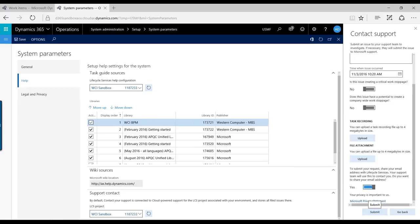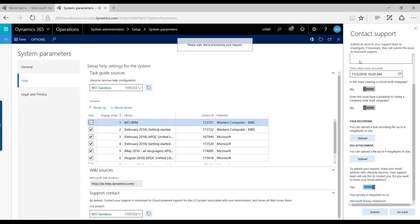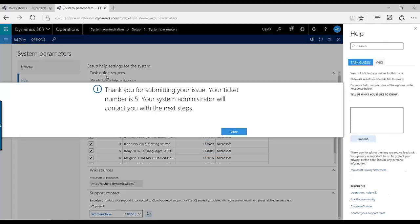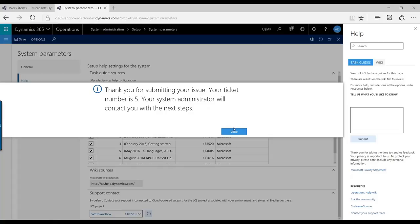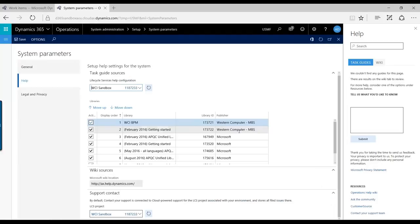So when I click submit here, what you'll see in just a second, you'll be notified that we've submitted your issue and this is the ticket number. The system administrator will contact you with the next steps. So what I'll do here now, you're done here as a user and now you'll have to get some feedback on it.